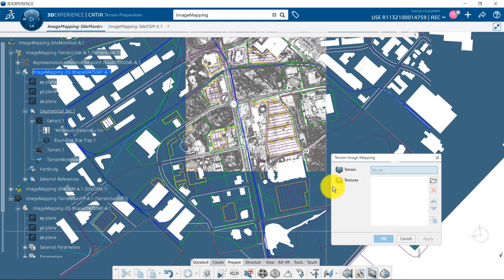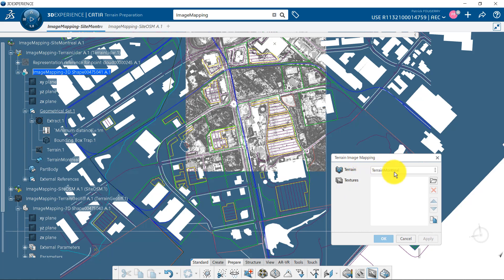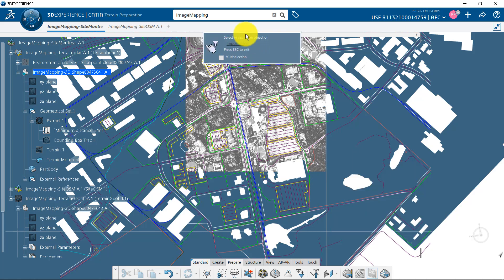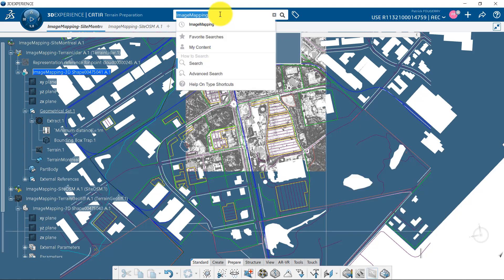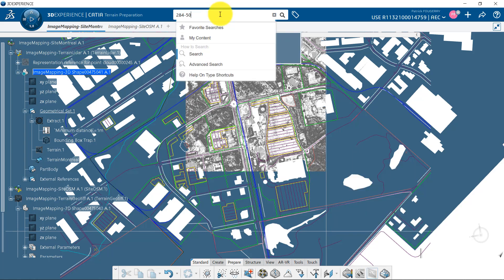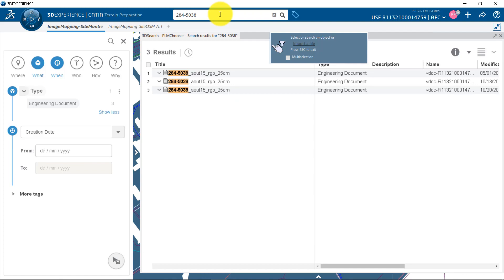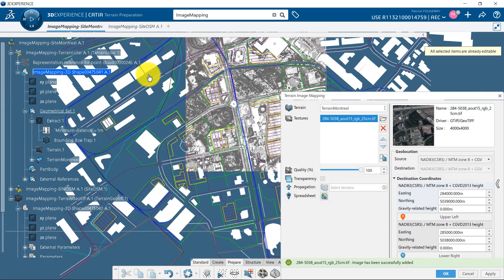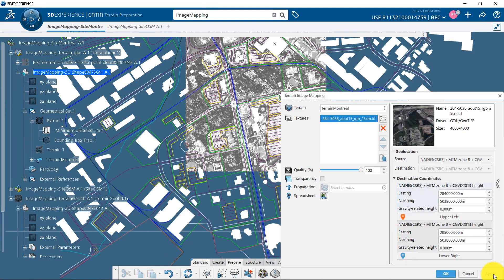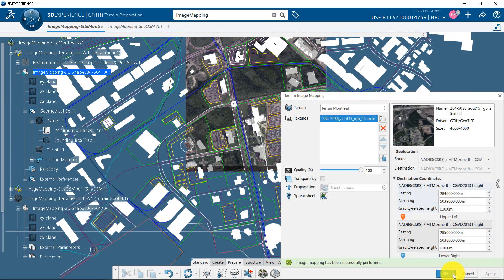Now, I can map my image and the warning has disappeared. Since I already saved the image in the platform, I can search for it instead of importing it a second time. And I can validate the creation of the image.